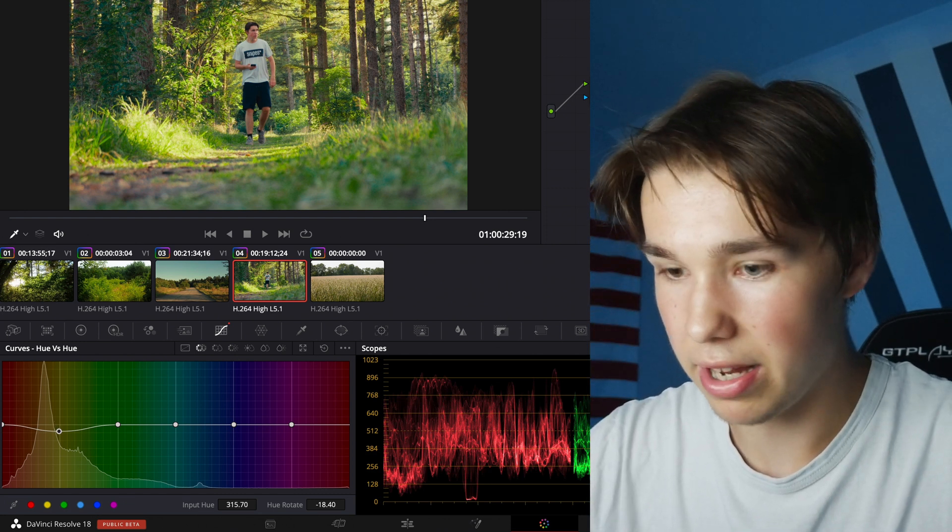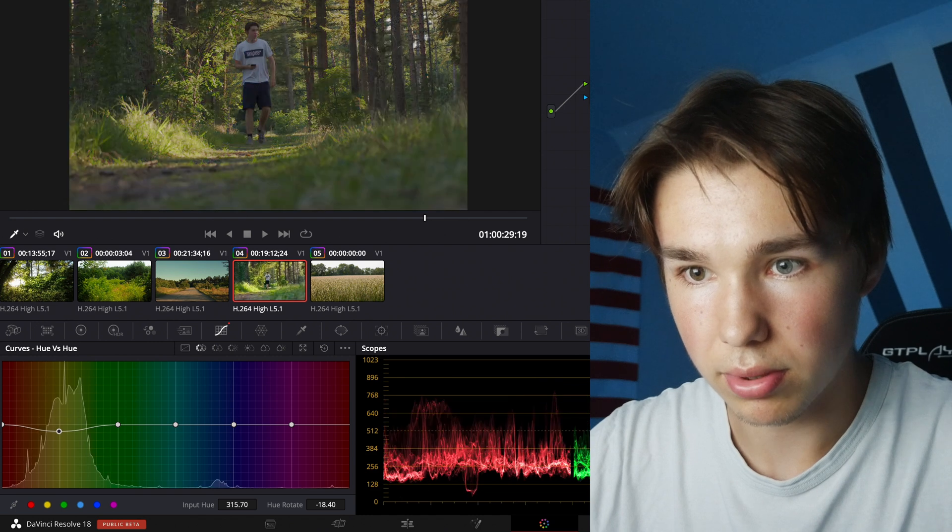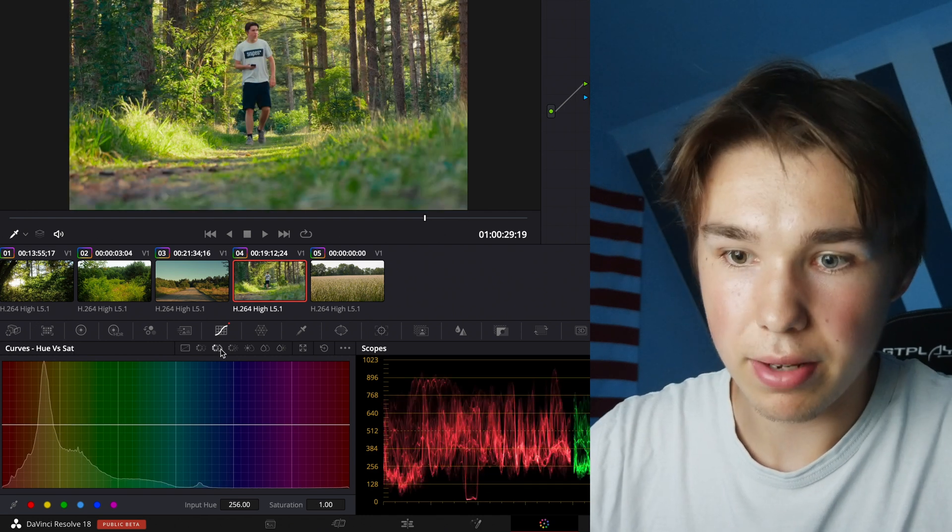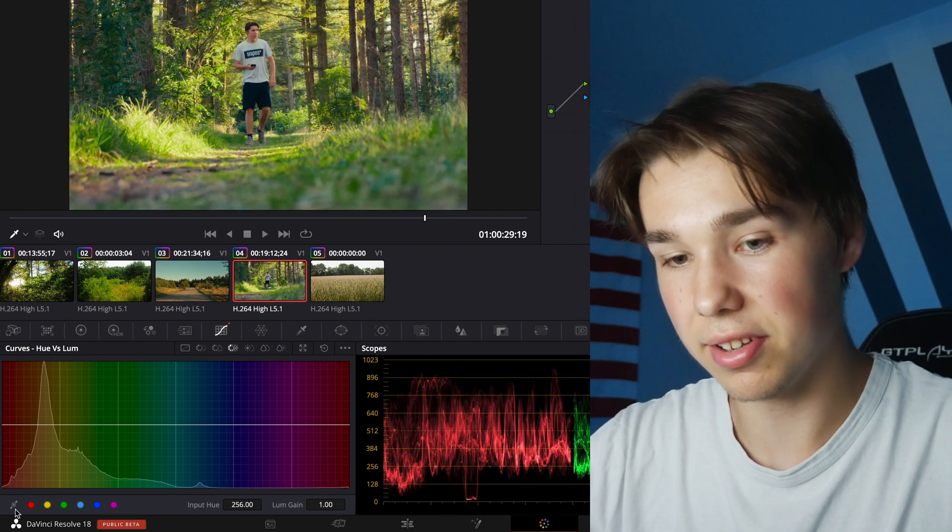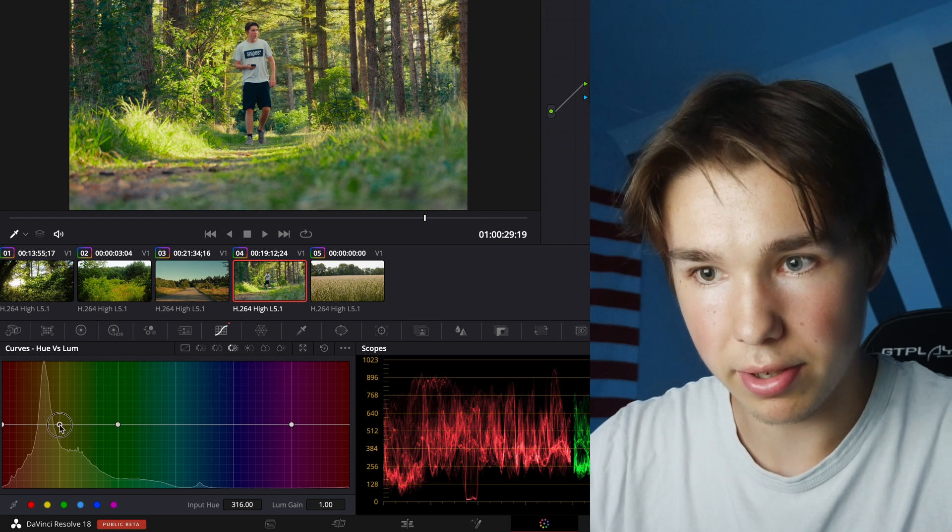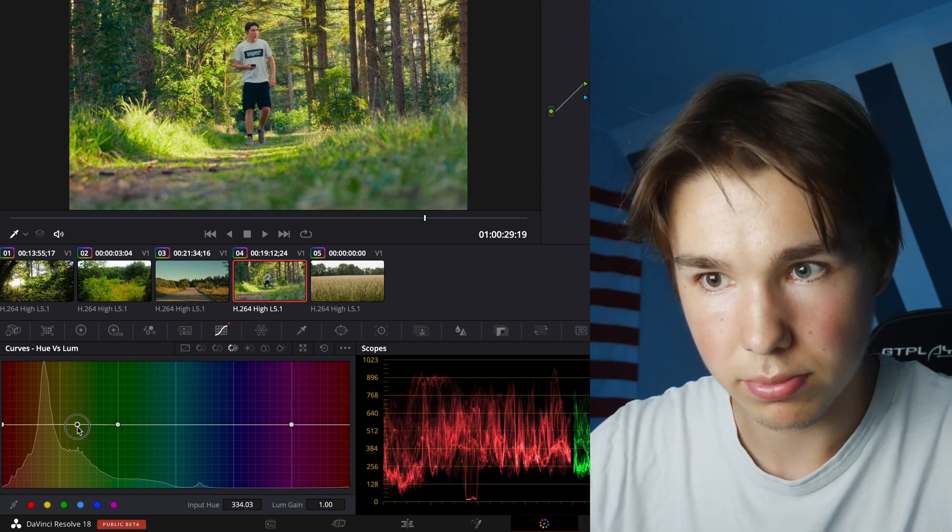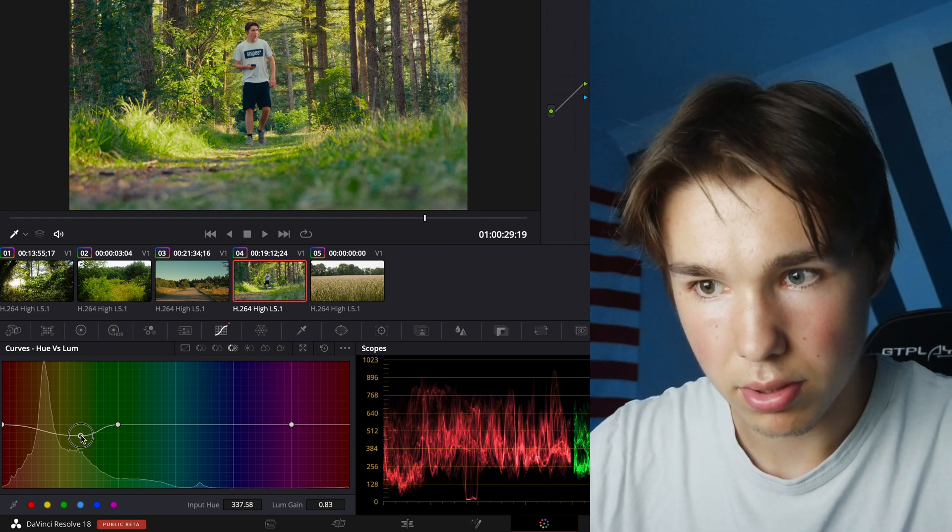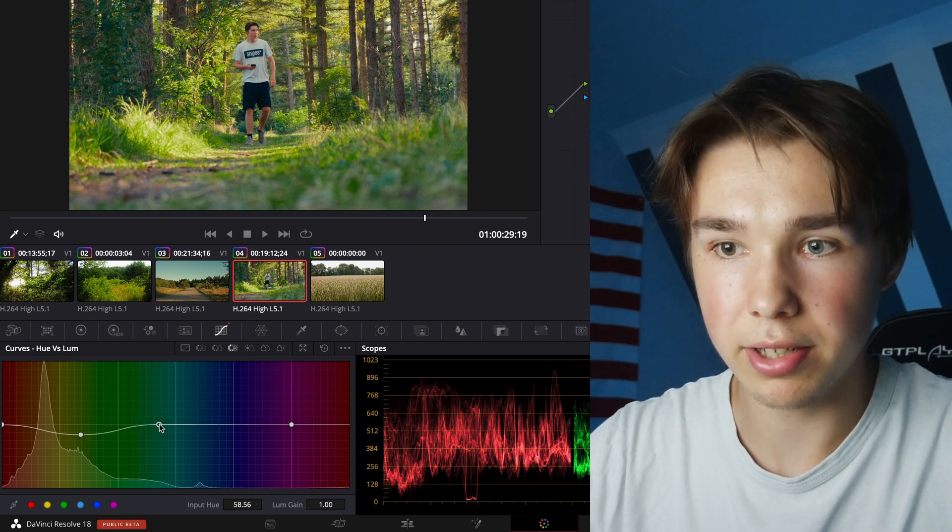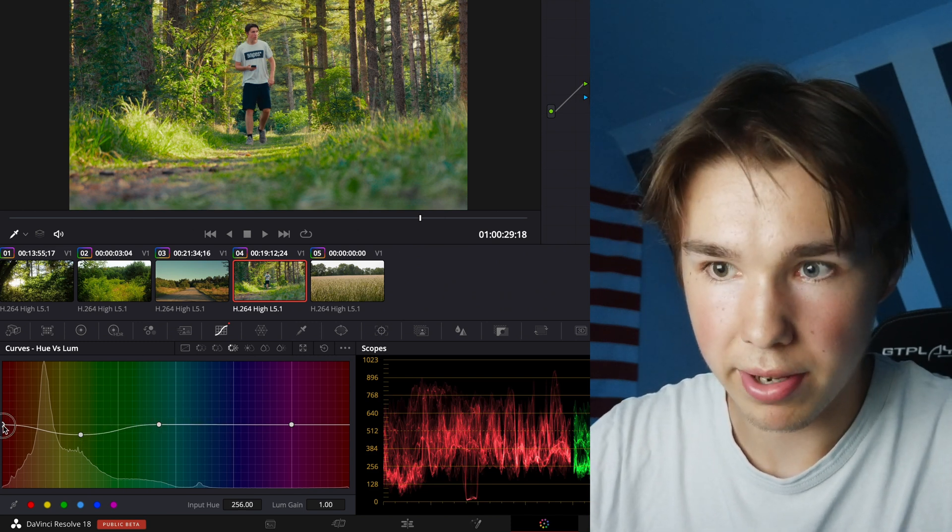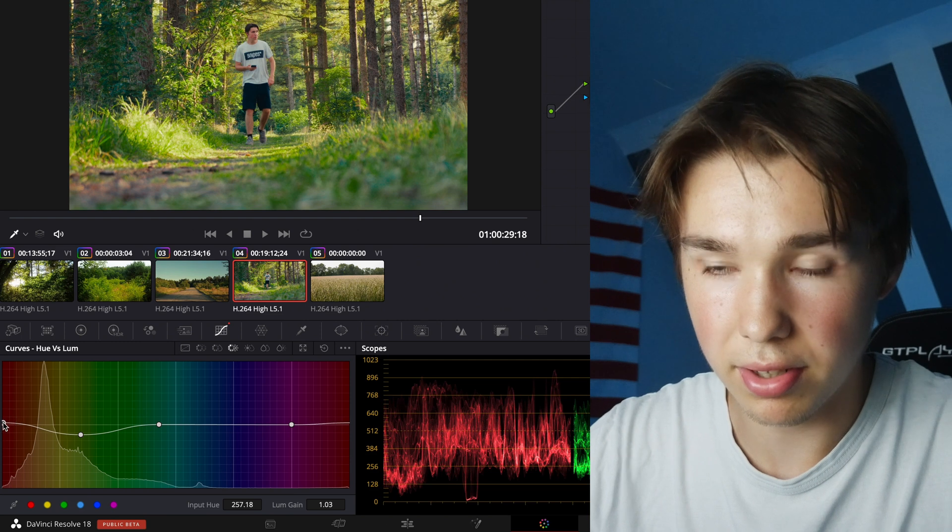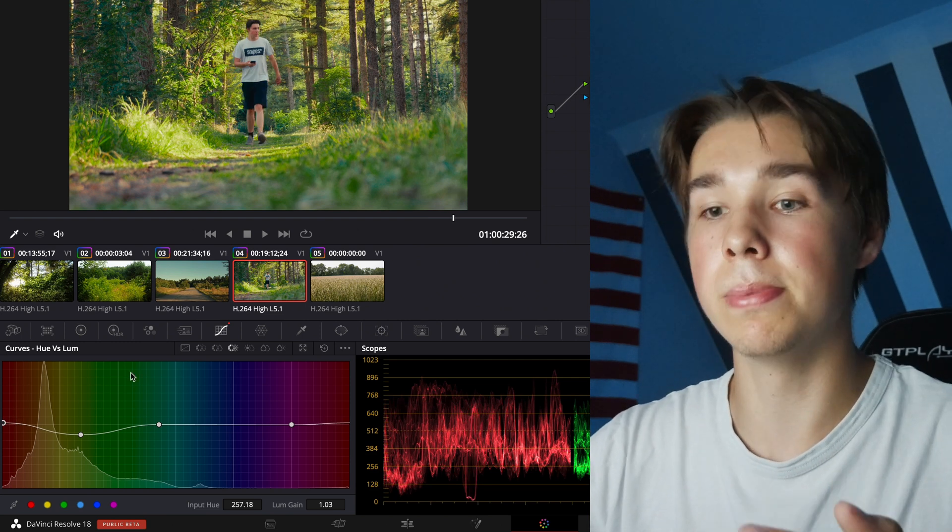So if I turn everything off that's what it looked like. We can even go to the Hue vs Luminance again and pull down our greens or more yellow and make it even more film like. And we pull up our reds because of the skin tones so they pop out a little bit.